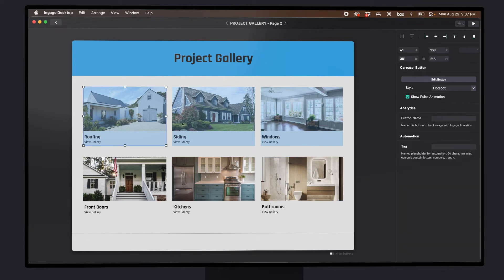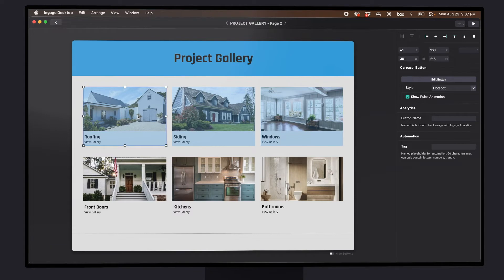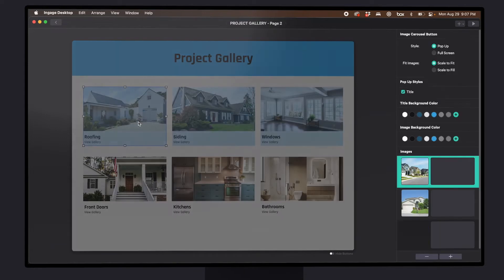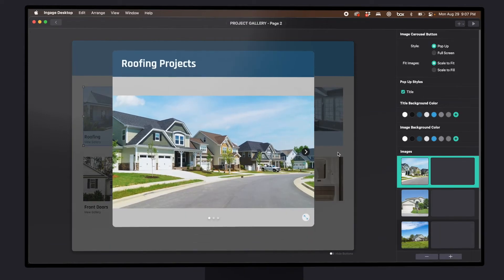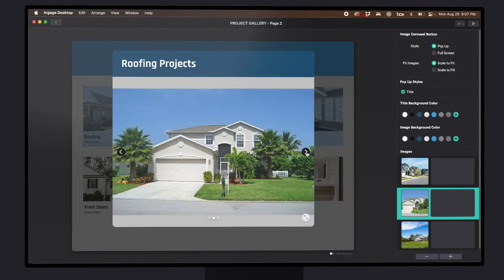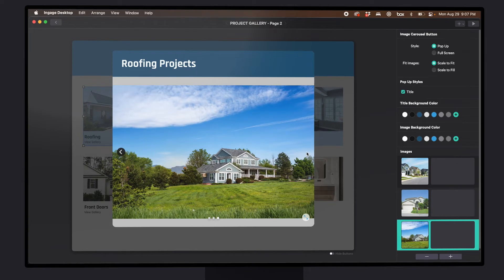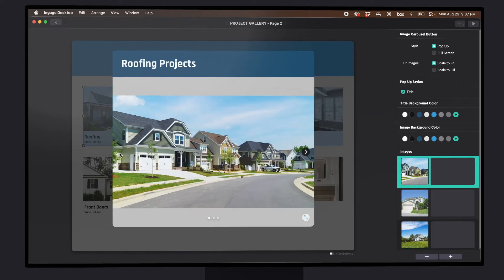You'll see this page also is set up with three hot spots where you can dive deeper into your projects and flip through a series of images. This is super great and it allows you to build almost a Pinterest-like experience of your photo collection.